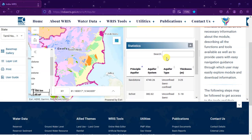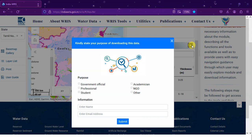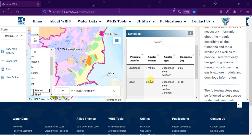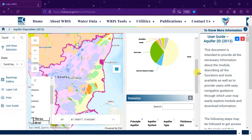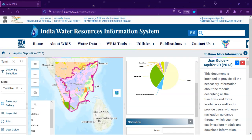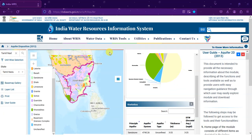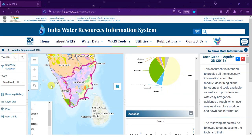If you want the data statistics, you can directly download the data. You just have to enter your details — if you are a student you can select 'student', then enter your name and email address and hit submit. The data will be directly downloadable. Here you can find details like sandstone — how much area it covers, type of system whether confined or unconfined, and its thickness.